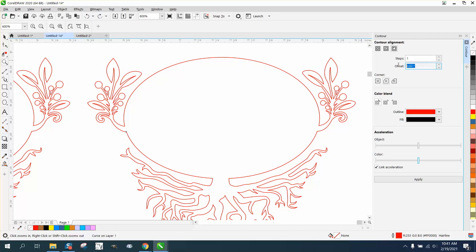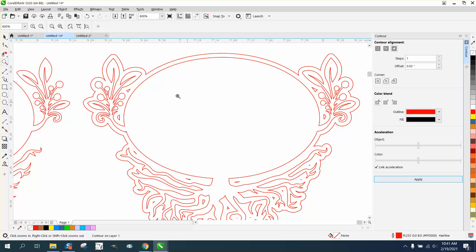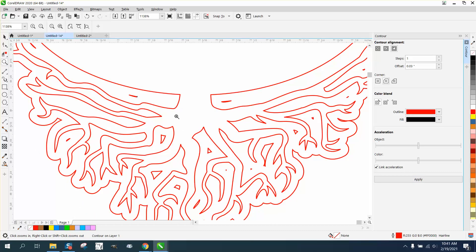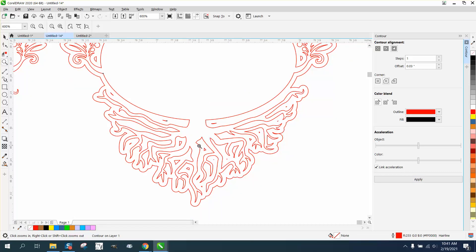By doing that, it's put a contour around it, but it's actually going down into here, so we don't want that. So let's back up and make it 0.03. Now it has stopped it from going in there.